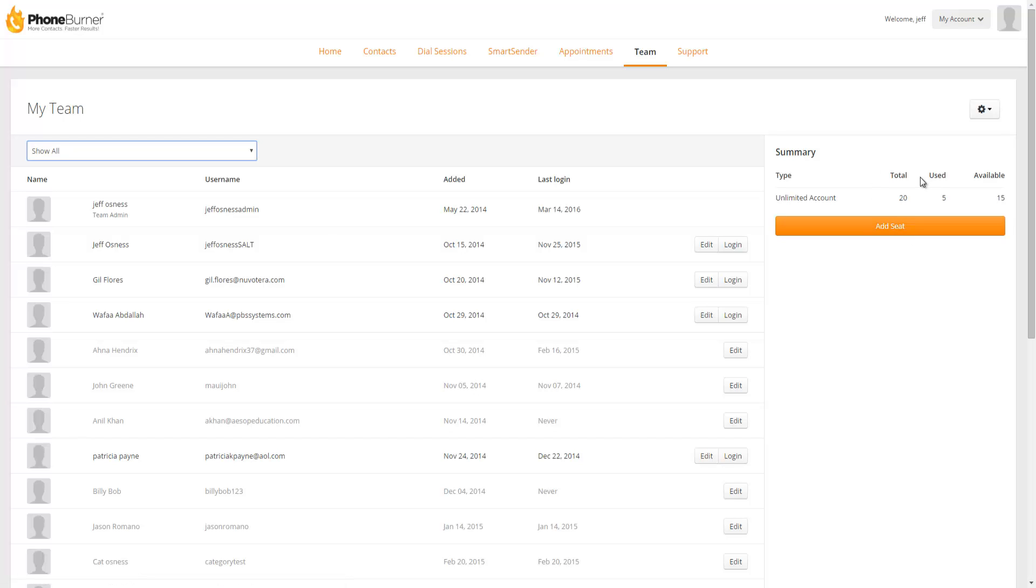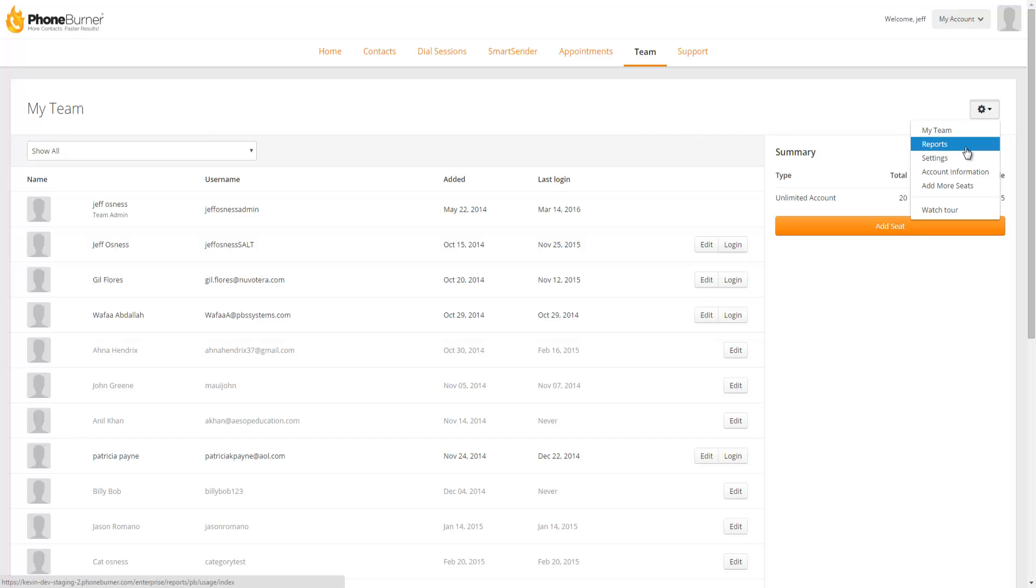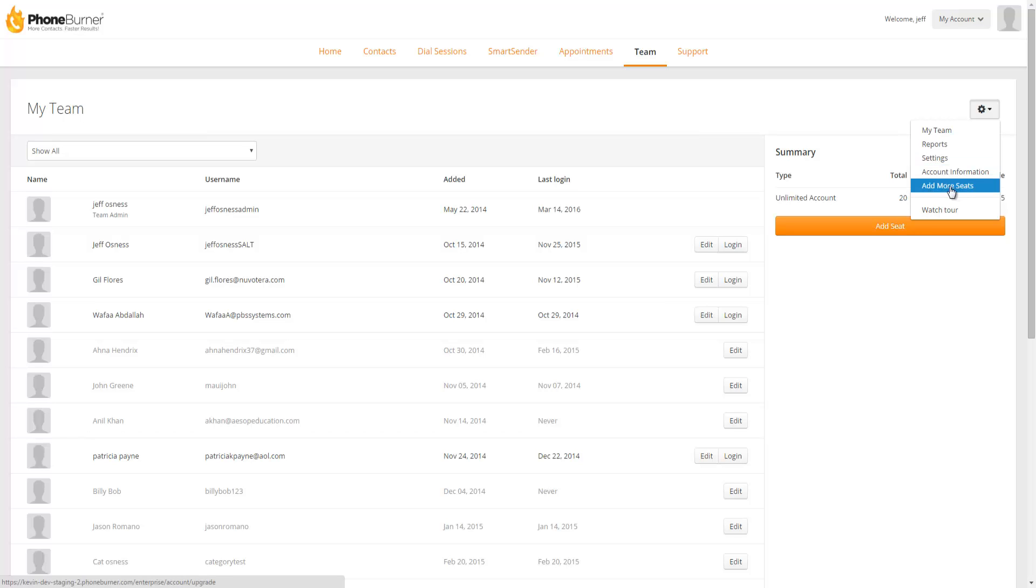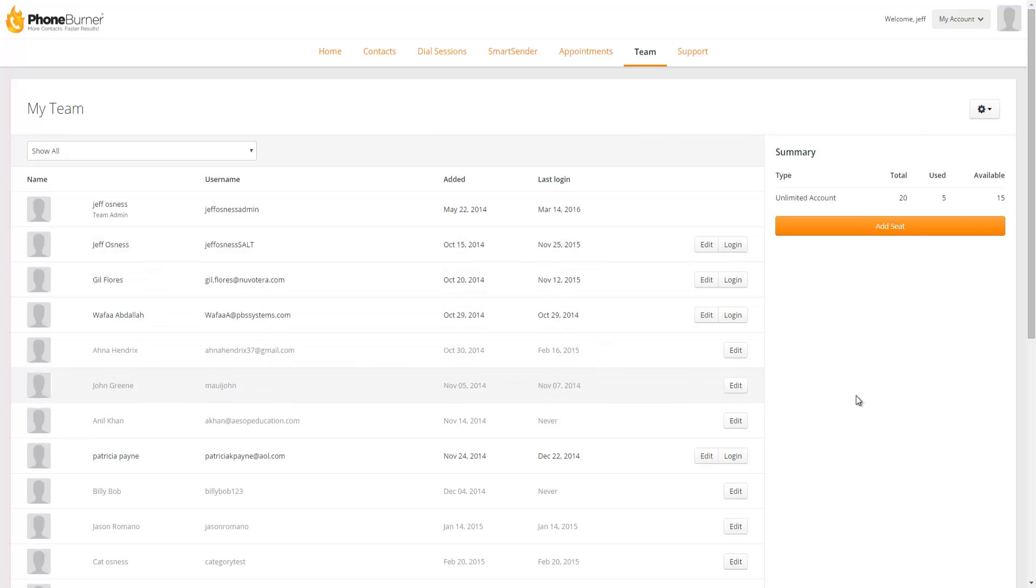Now above the summary section you're going to see this little gear wheel. This little gear wheel when you click on it will bring up a menu that will get you to your reports, your team settings, the account information section, as well as the ability to add more seats to your account. Now before we dive into any of that stuff let's talk about the My Team section right here.